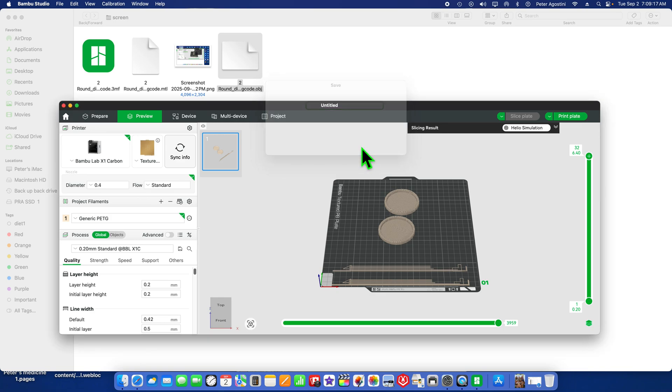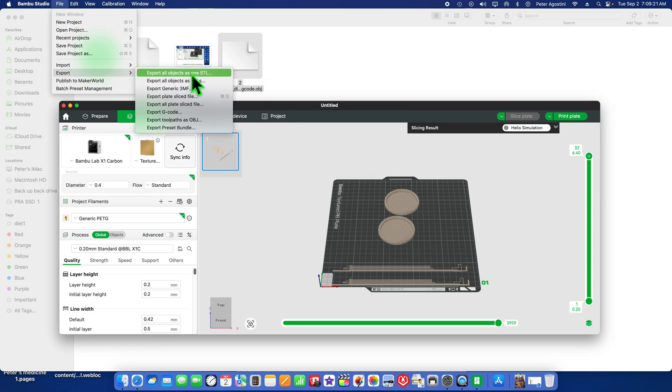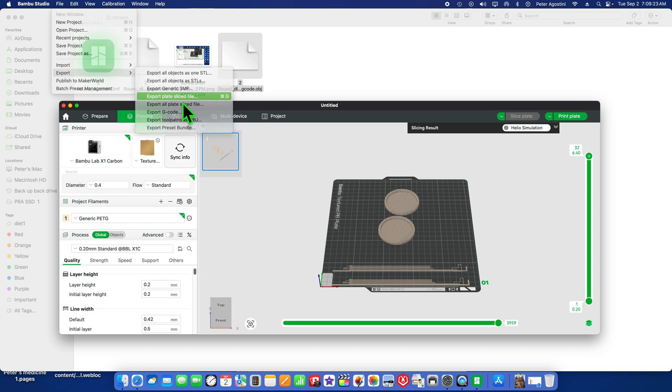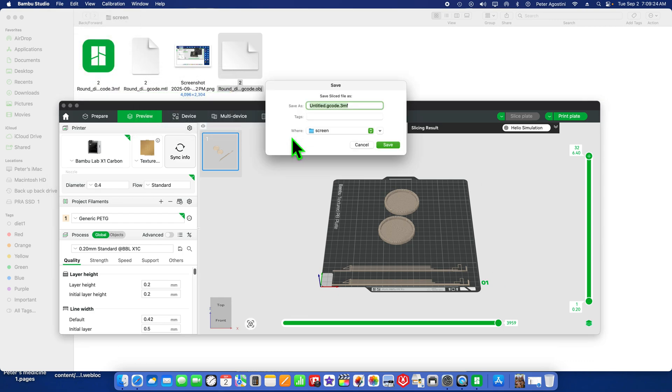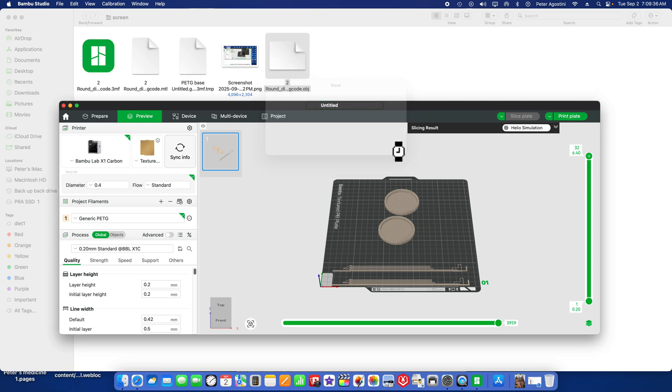Let's go all the way to the left here with the arrow. PETG Base—we need that file, the G-code—and I'm going to hit screen.